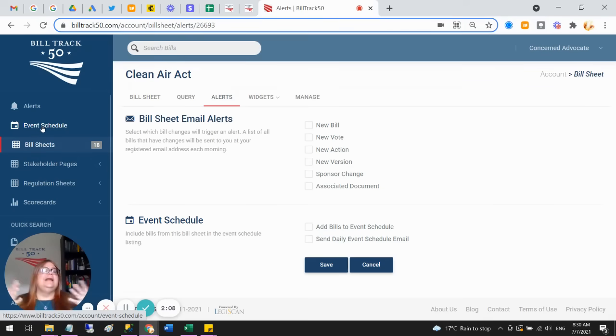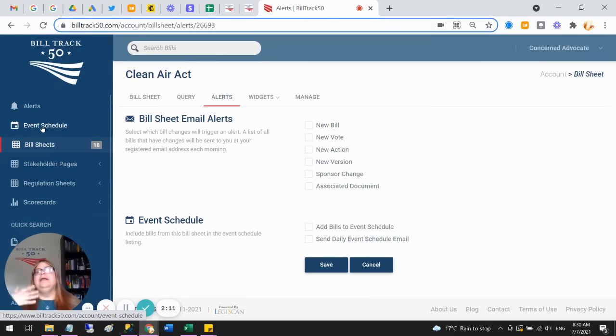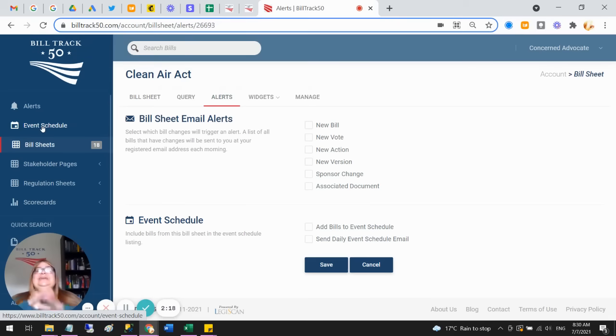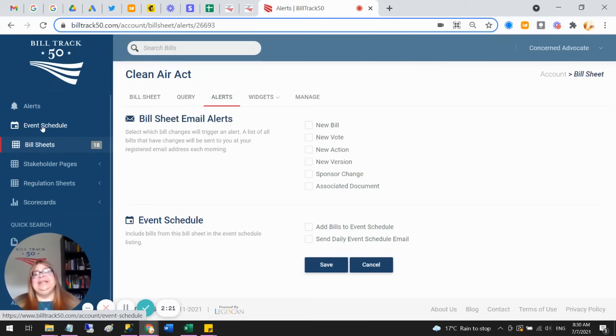So you can get the emails about what you care about, and then your colleagues can get emails about what they care about, and then where your interests overlap, well, there you can get the same alerts. So it's completely configurable so that each one of you is getting just what you need.